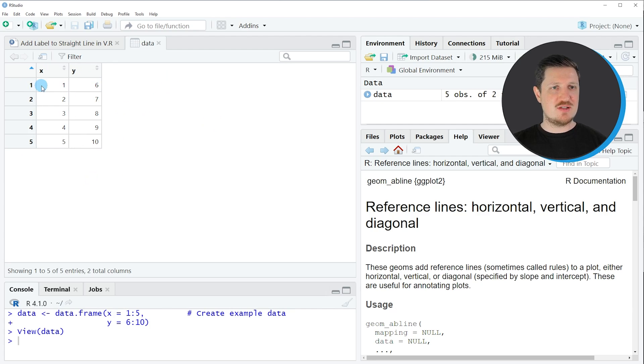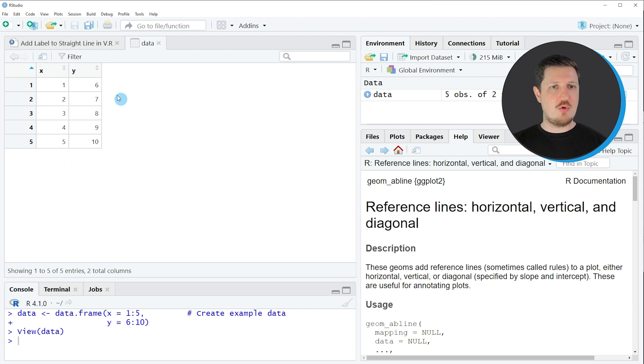And as you can see, our data contains five rows and two columns, which are called X and Y. And both of these columns contain numeric values.